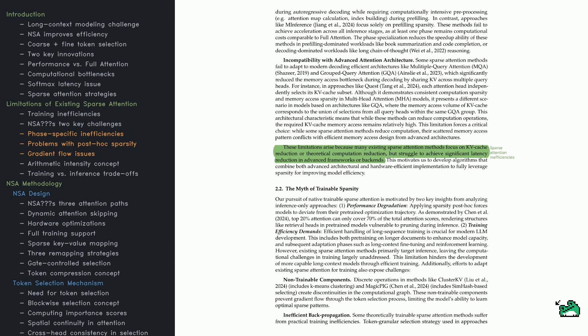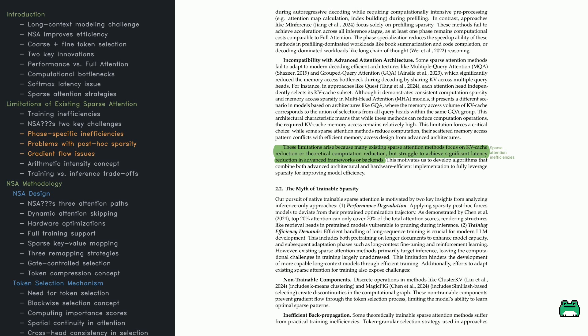They then pivot to trainable sparsity, noting that lots of sparse models are used only after pre-training. That approach can cripple performance - if you throw out 80% of attention heads post-training, you risk losing important retrieval structures. Training cost becomes another bottleneck. Some attempts at trainable sparse attention use discrete selection like clustering or SimHash.